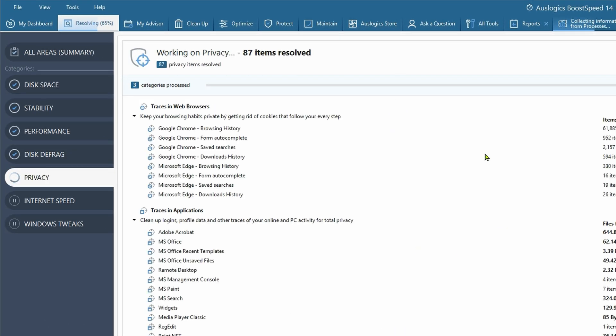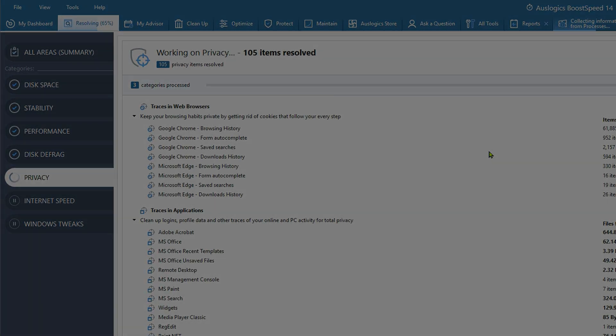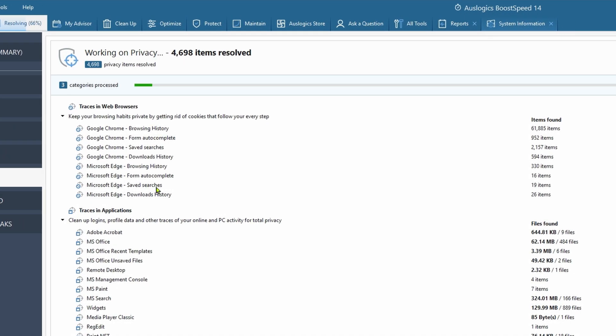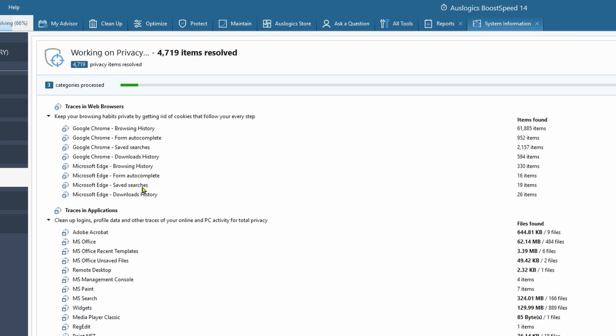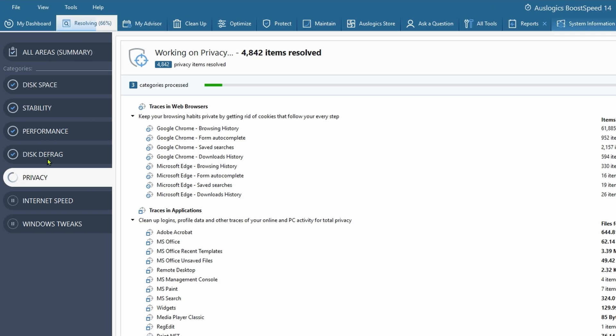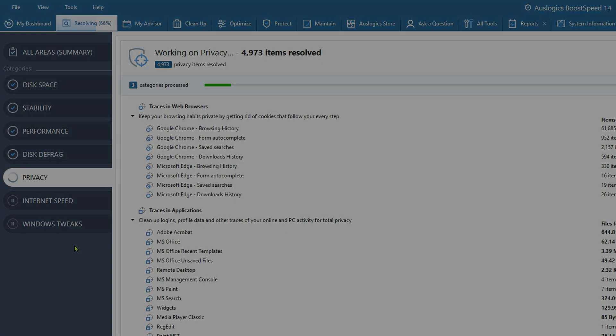Coming back to resolving, still working hard to get rid of everything. It goes through each of them as you're running these passes, going from disk space to stability, performance, disk defrag, then to privacy. That's kind of nice to see exactly what it's doing.